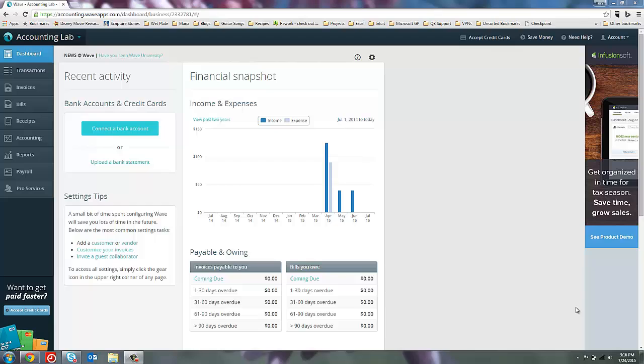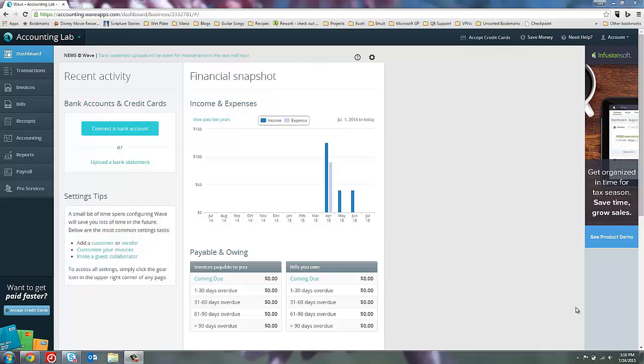Now before we get started creating new transactions inside of WAVE, I want to talk about your prior transactions. If your business has been around for a while, it has likely already incurred some transactions. You have income that you've already received, expenses you've already incurred, your bank accounts already have balances in them, and those aren't in WAVE yet.